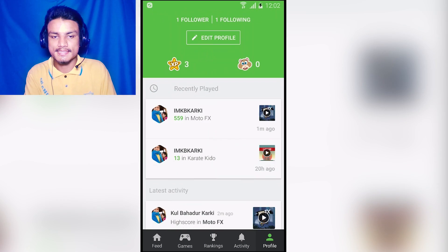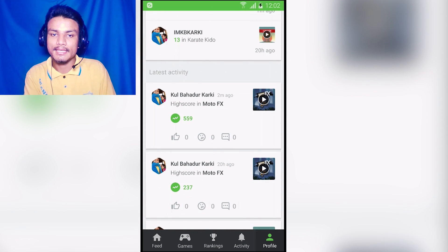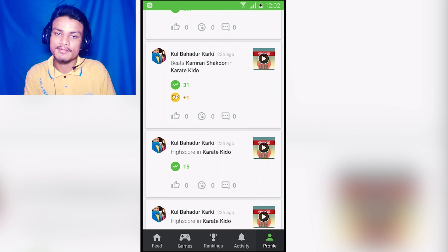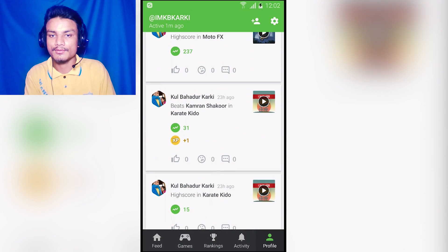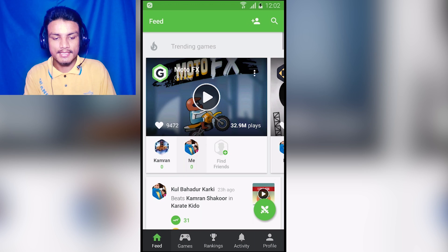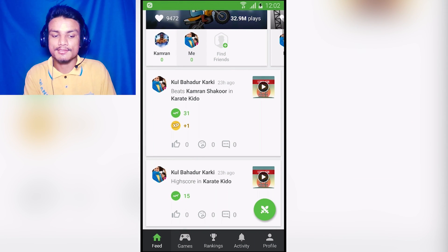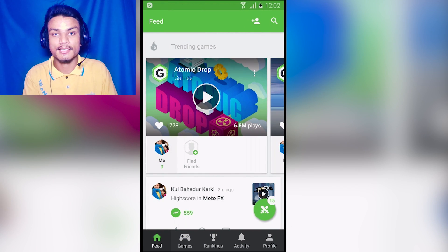You can also see your profile. You can see your play activities, whichever game you have played and how much score you have done. This is a really awesome app and a must-have app if you are a gamer.